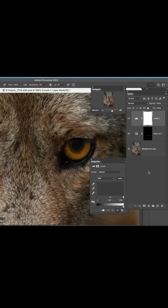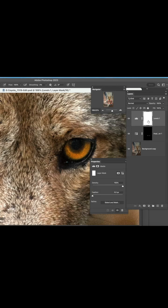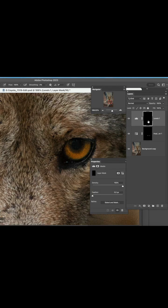Another adjustment layer for levels, and we're going to pull this up, make it a little bit brighter, change that to black for the layer mask, and then just paint in with white. So now we're just painting the bottom parts of the iris.